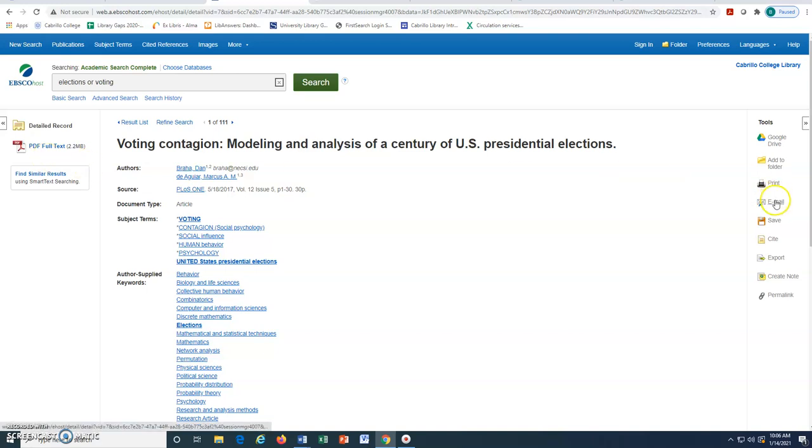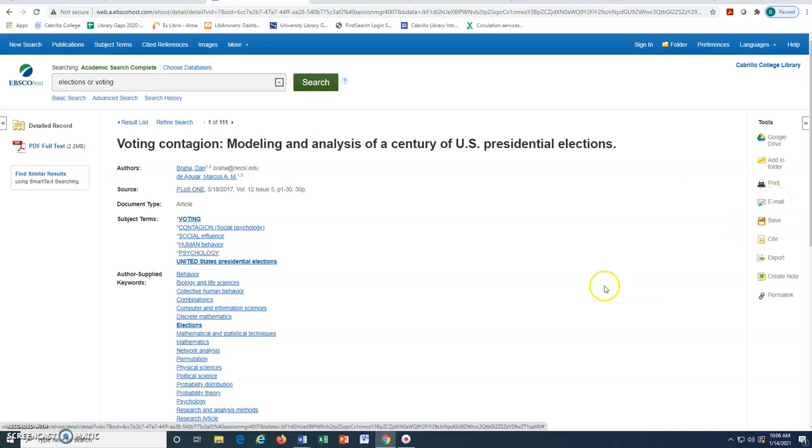At the right, we may also email ourselves the article to save for later. For additional questions or research and citation help, please use the Ask a Question link on the library homepage to email or chat with a librarian.